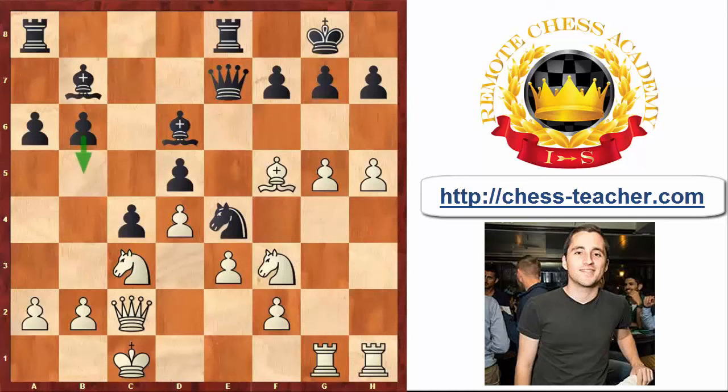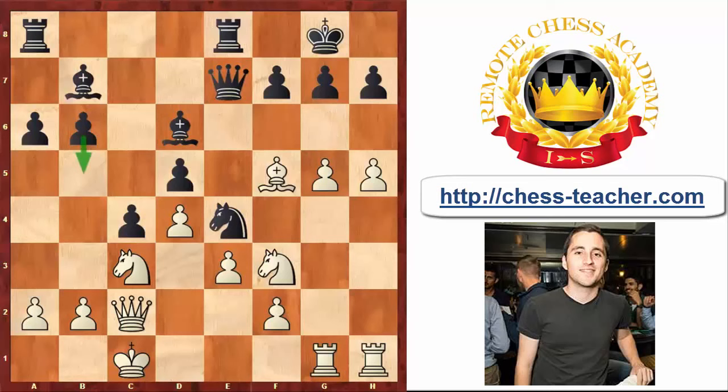Black played his Pawn to A6, preparing the move B5 with some counter play on the Queen side — but this is really too little too late. White's Pawns are already very far advanced on the King side. White could very well just play his Pawn to G6 here with an equally strong attack on the King.